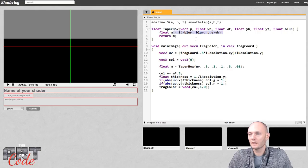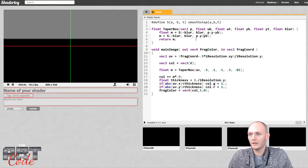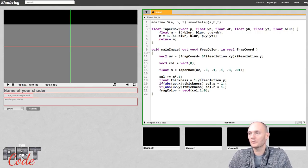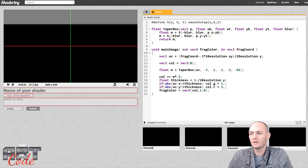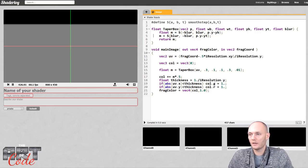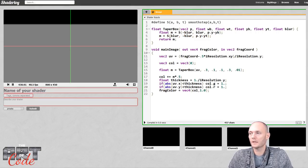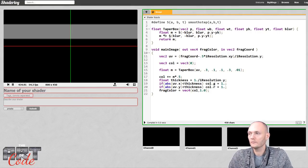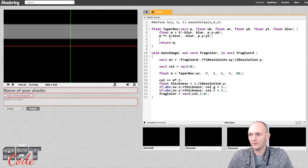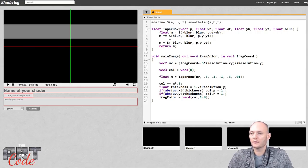Now let's add the top edge by copying the bottom edge expression and using yt instead of yb. For the upper edge I want it to go from white to black — the opposite direction — so I swap the two thresholds so the negative one is second. Now I have a bottom edge and a top edge, and multiplying them together gives me both. Now let's do the same for left and right using p.x.